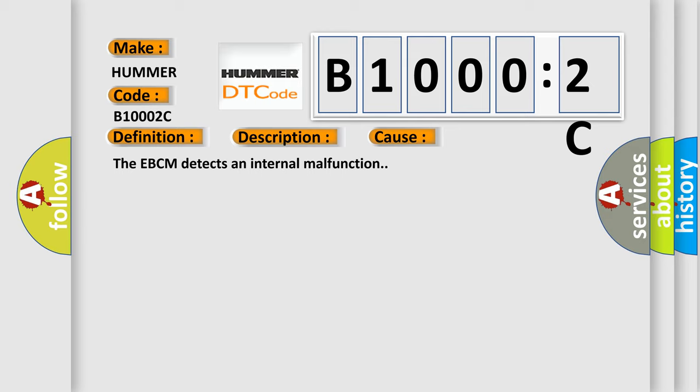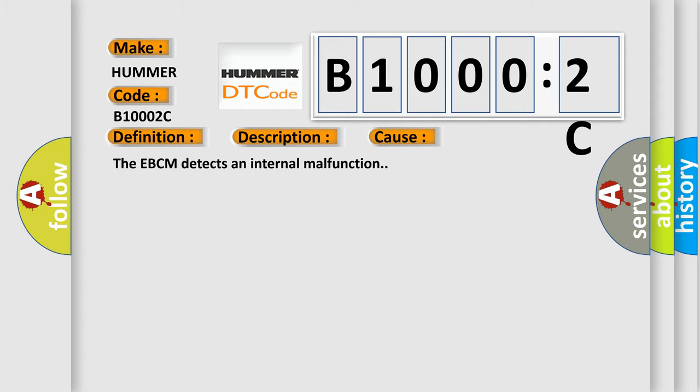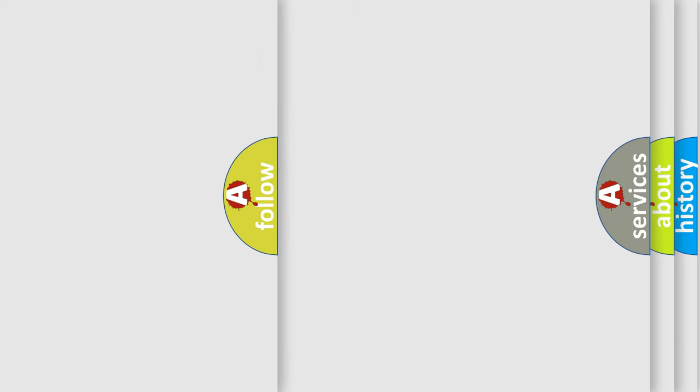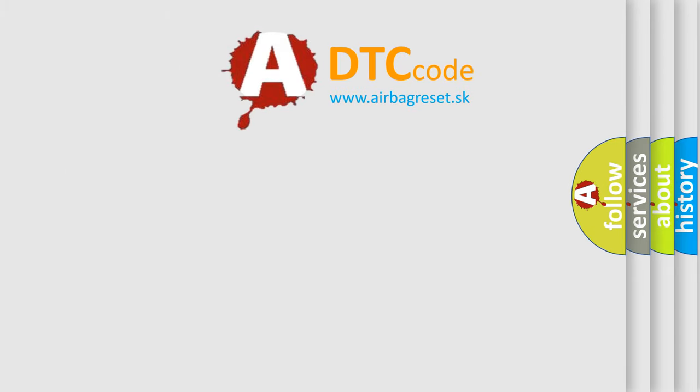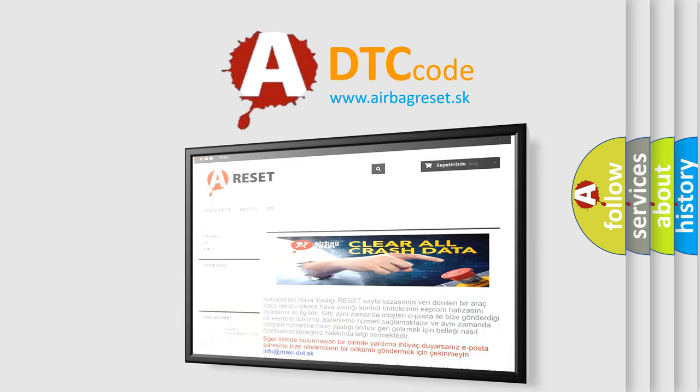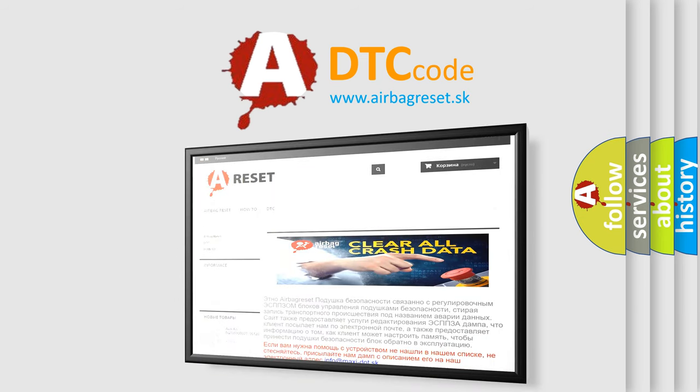The Airbag Reset website aims to provide information in 52 languages. Thank you for your attention and stay tuned for the next video.